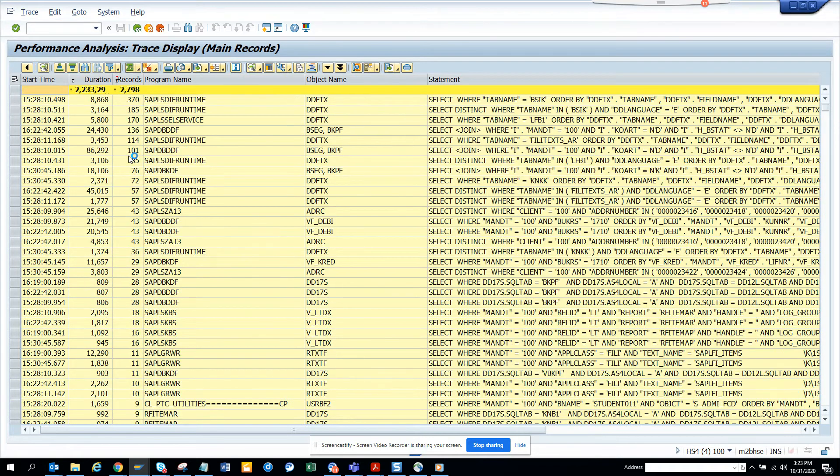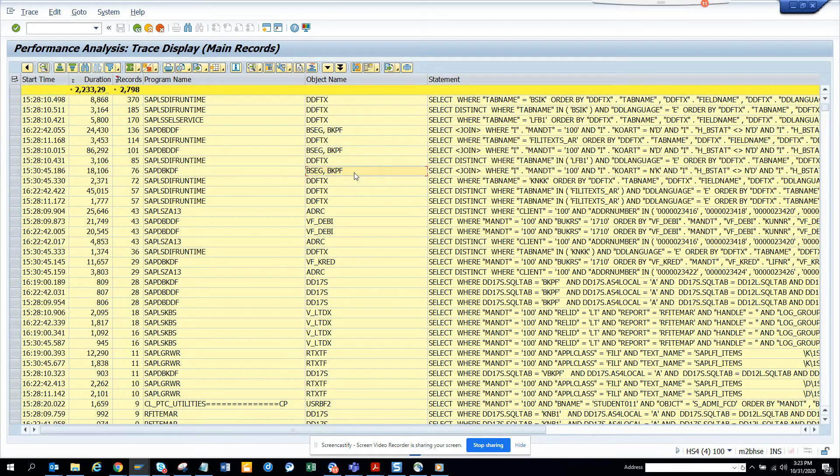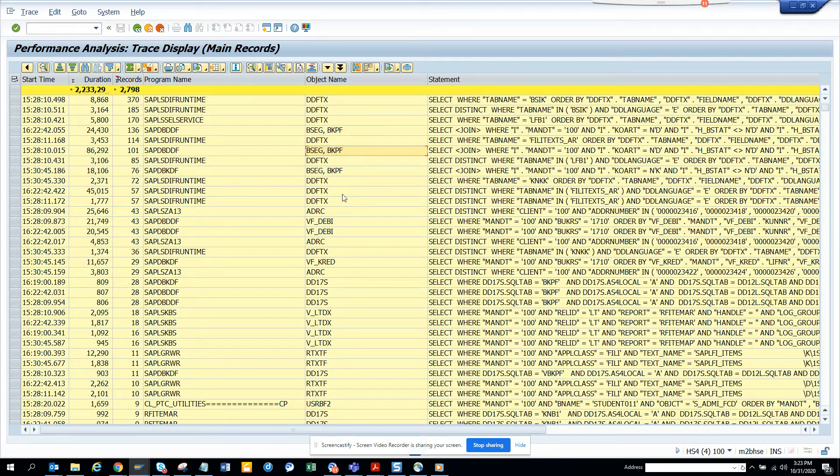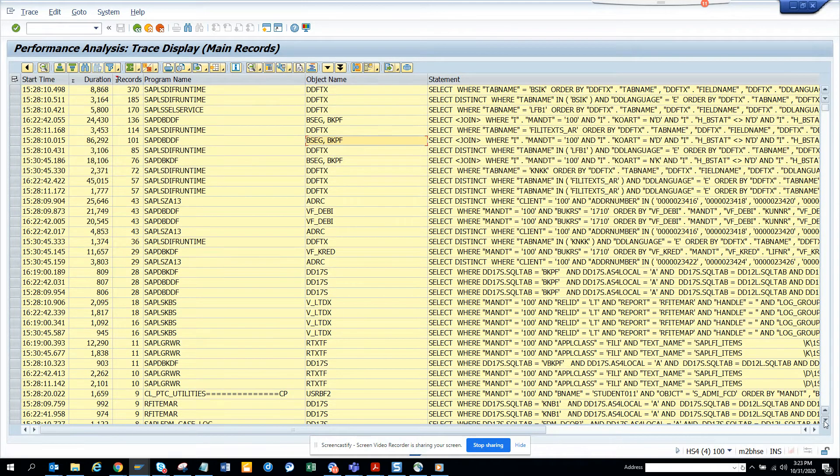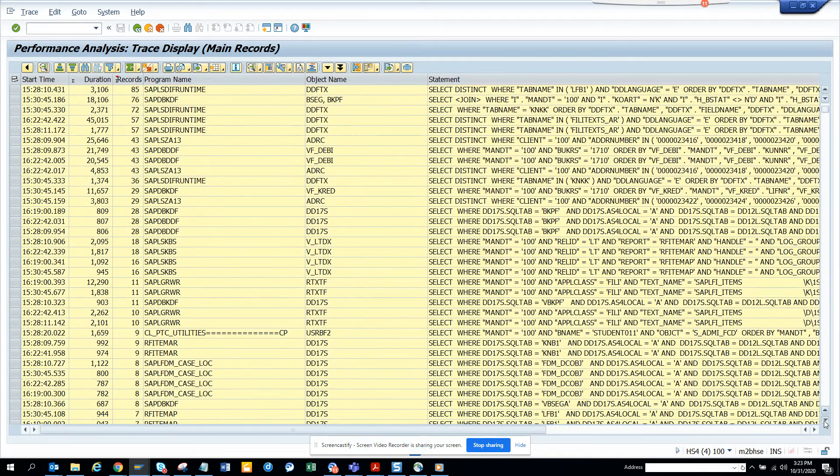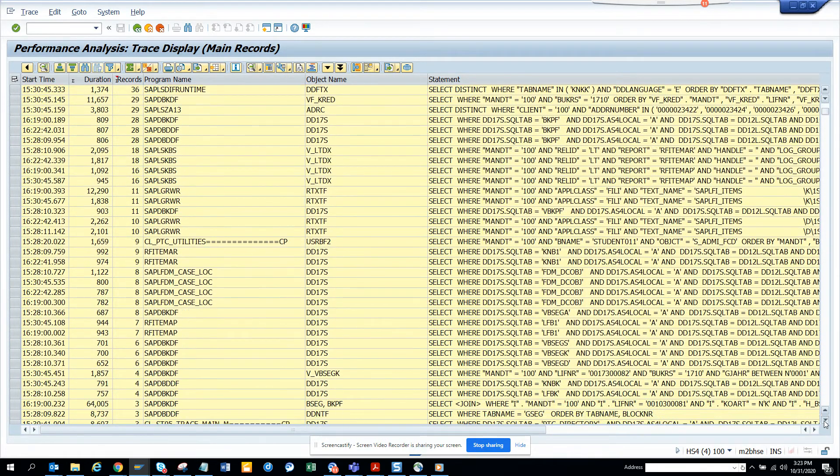what are the tables that are being read. So if you notice, it's BSEC, BKPF. These tables are standard tables that are for reading the table name and all those things, but if you notice it's all BSEC, BKPF.